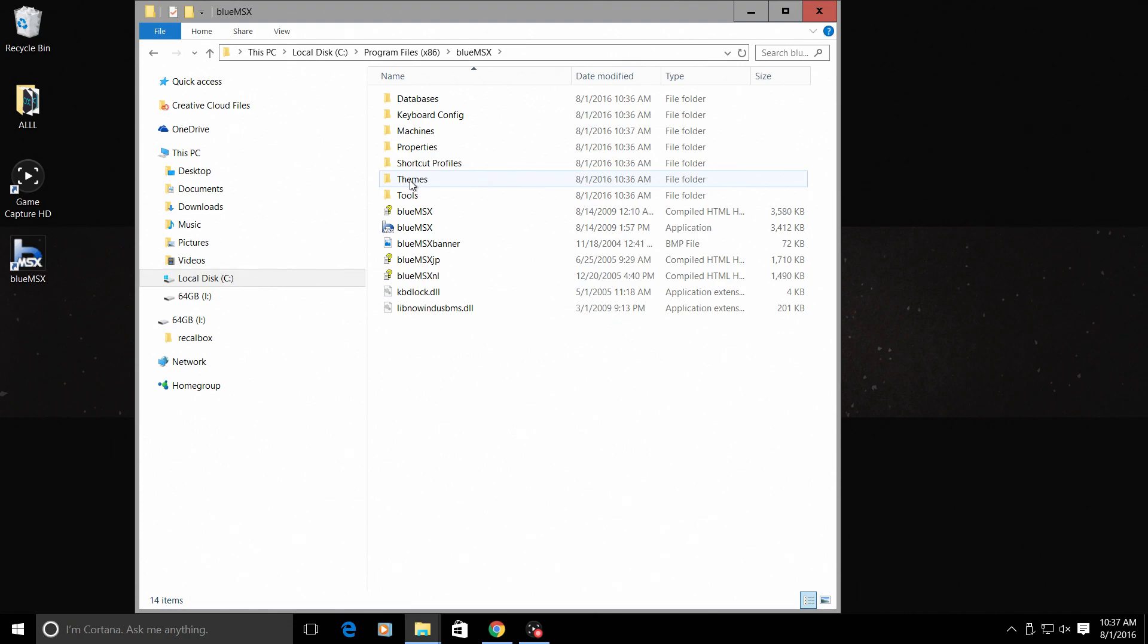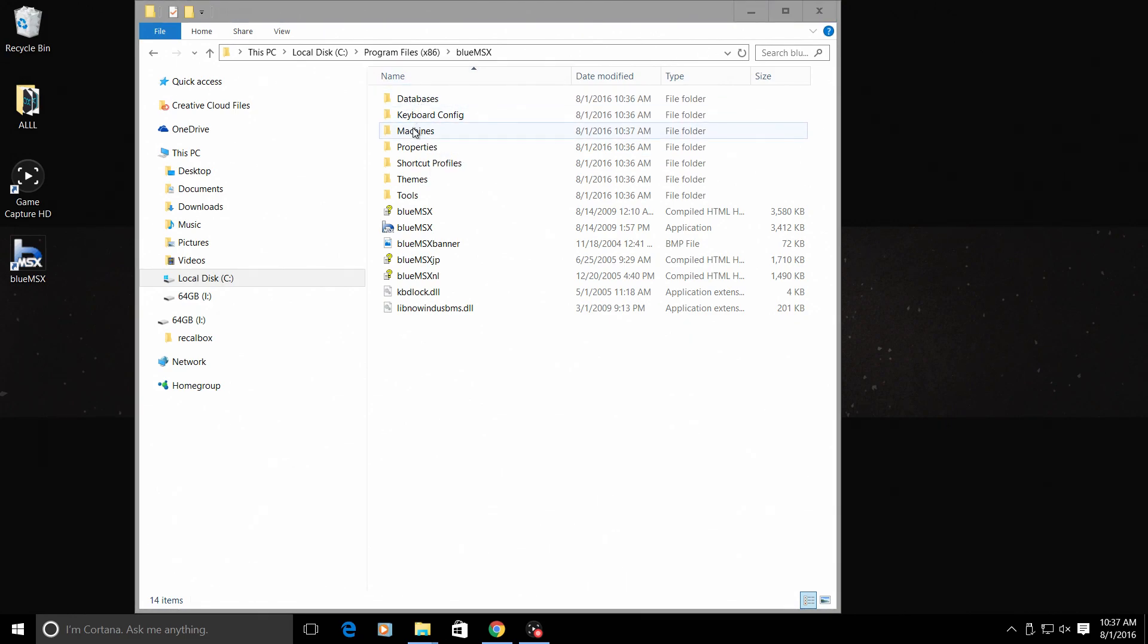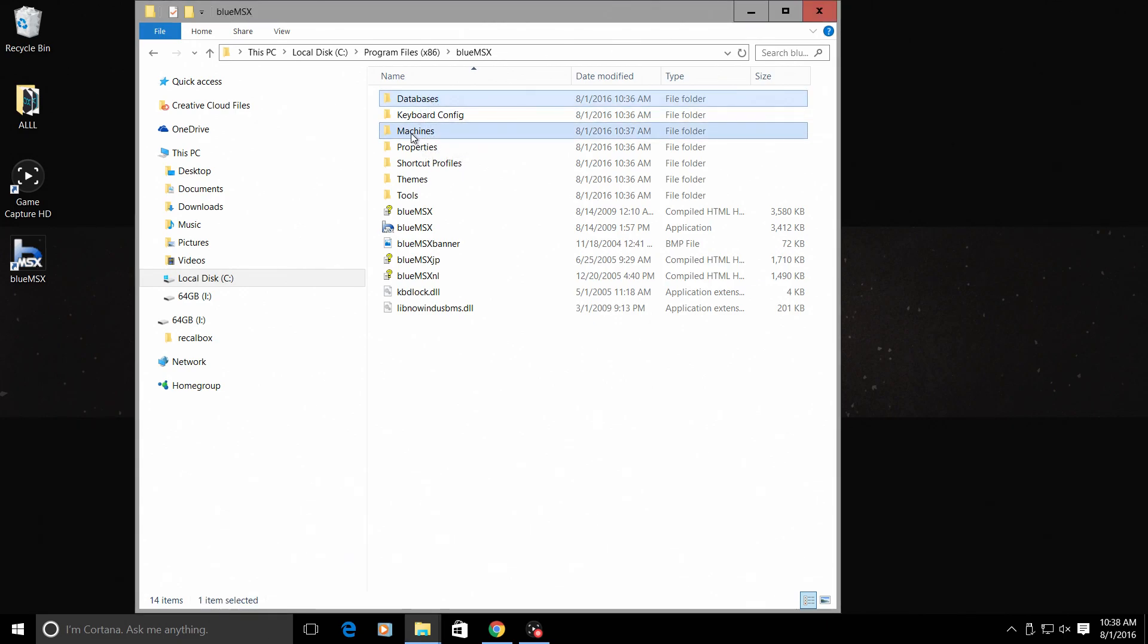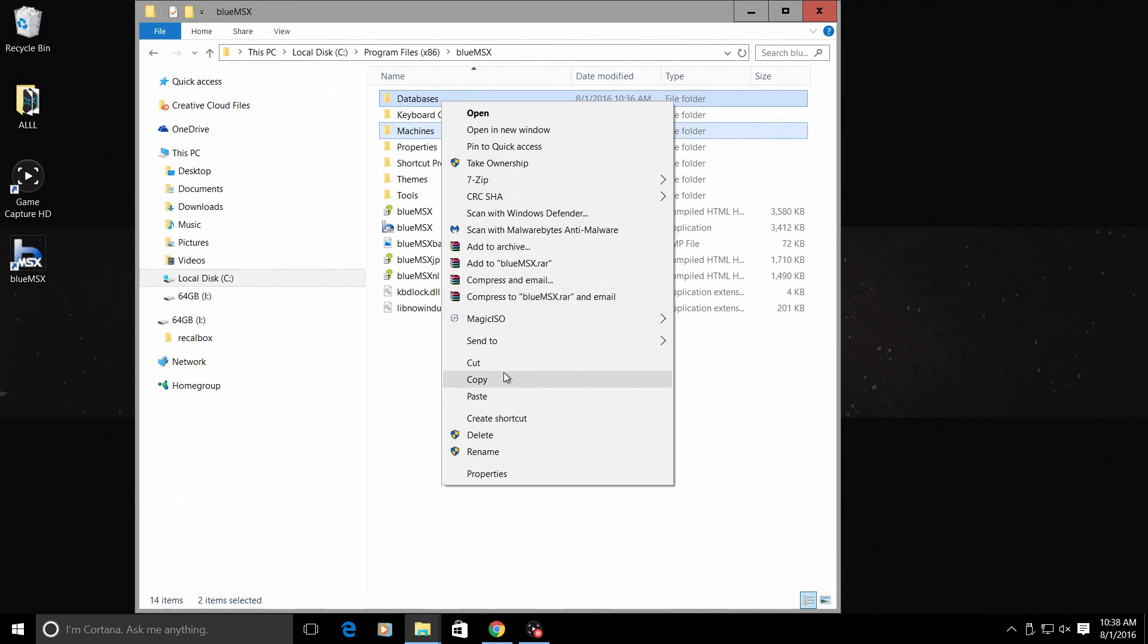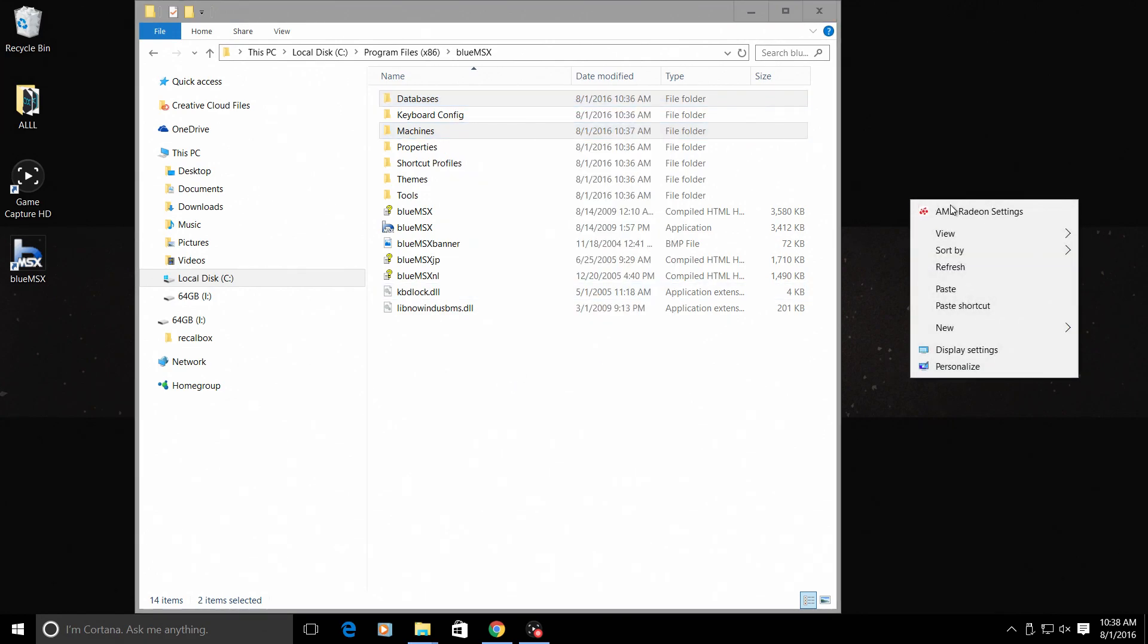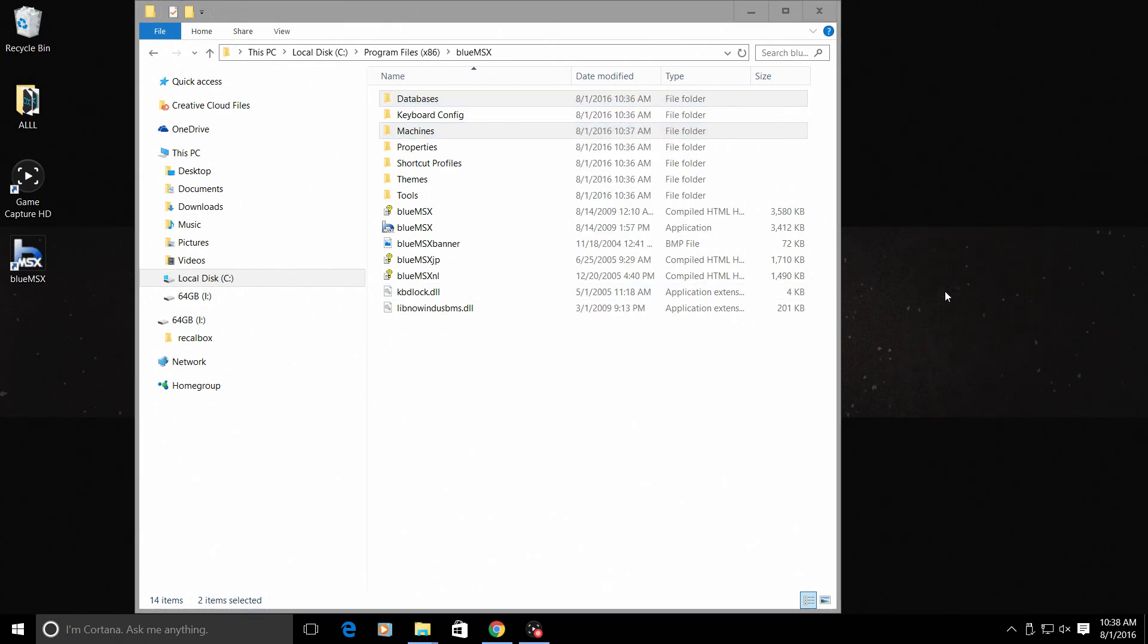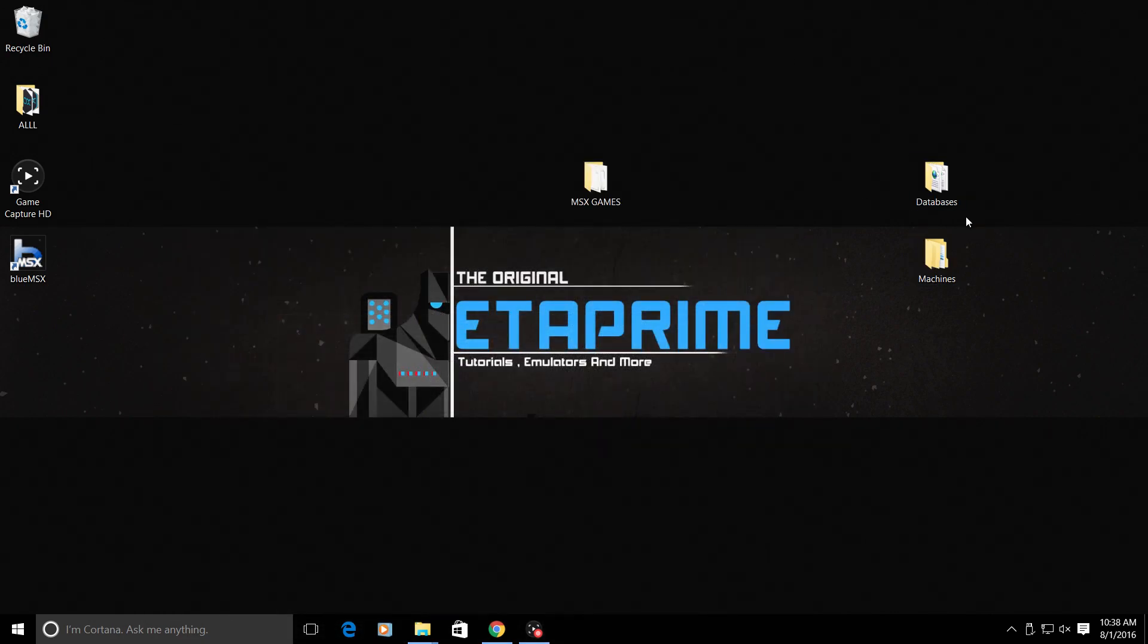From here we're gonna need two folders: we need the databases and we need the machines folder. I'm just going to copy the databases and the machines. You can hold Control on your keyboard and click on these, right-click copy, and I'm just gonna paste them on my desktop for easy access.